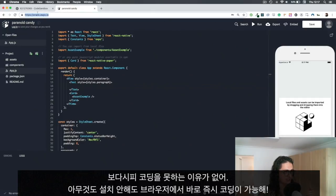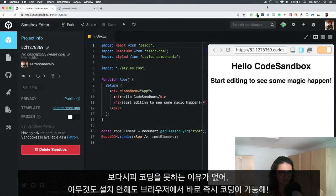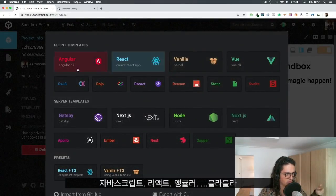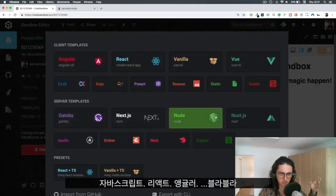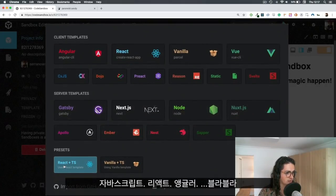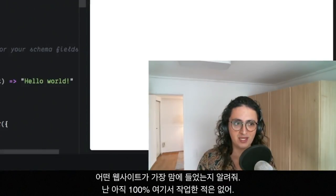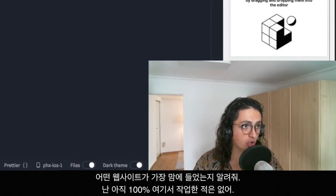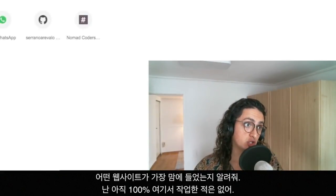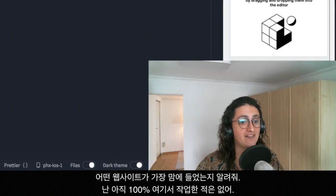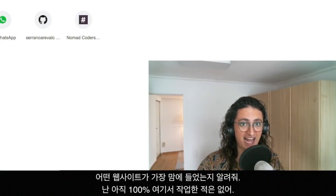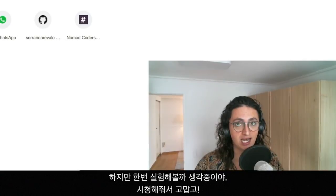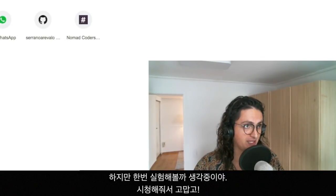You can do whatever you want - JavaScript websites, React websites, Vanilla websites, Angular, Dojo, Gatsby, Next, Node, Nuxt, Svelte, even TypeScript or import from GitHub. Let me know what are your favorite websites for online coding and let me know if you use some of them. Me personally, I have never built a full project 100% with online coding, but I would really like to try.